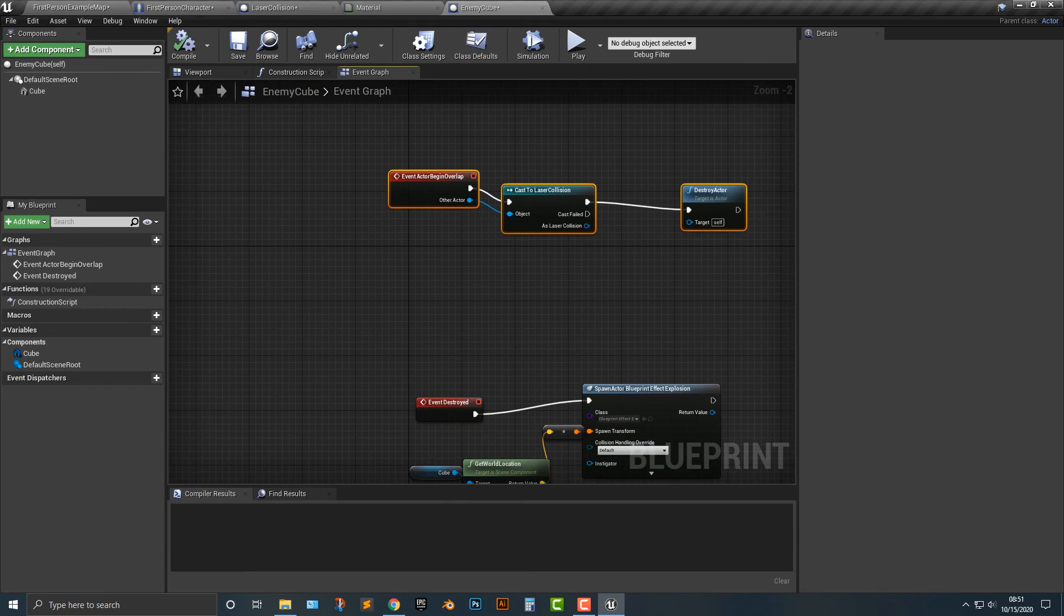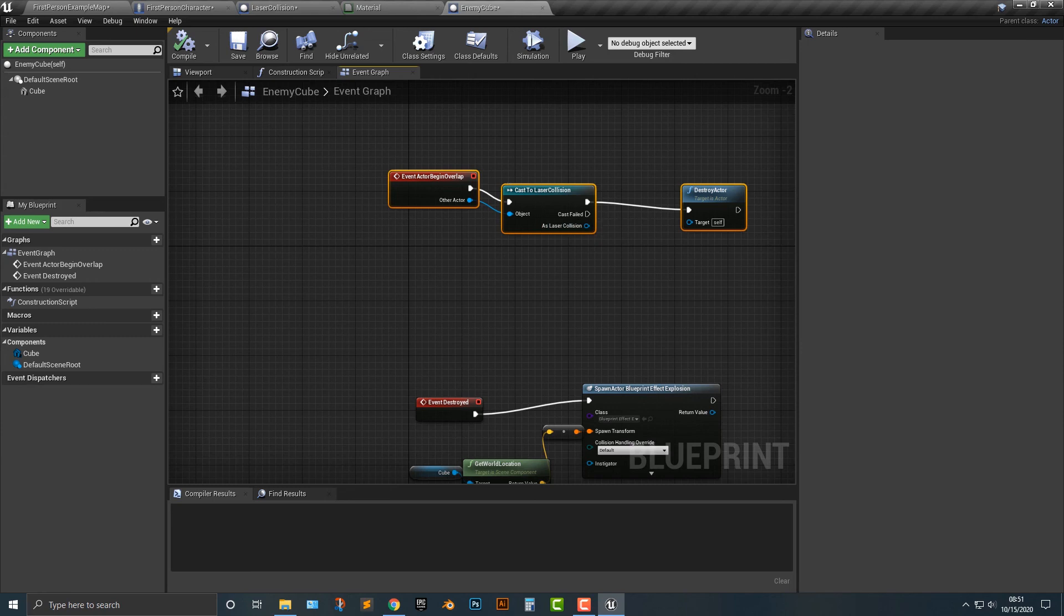So in theory, you can have pretty much every single kind of block here be completely destroyed. Thanks for watching and I'll see you in the next video.